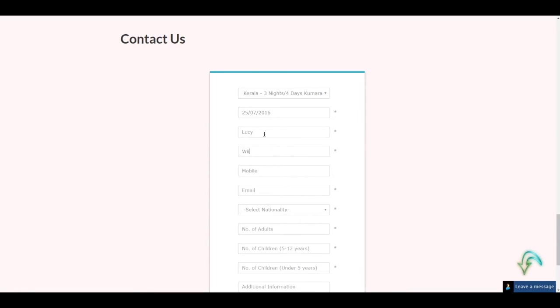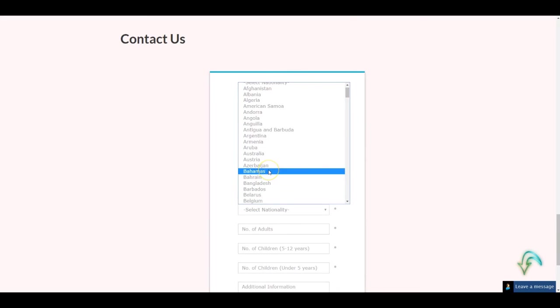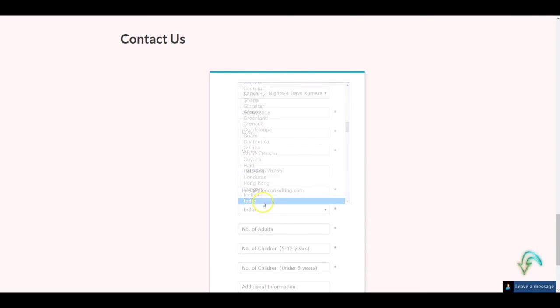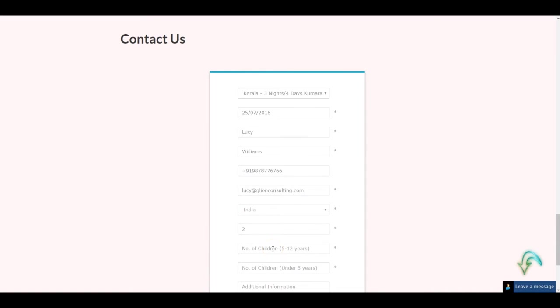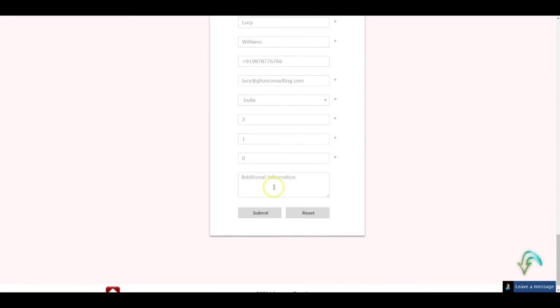They can put the mobile number, the email, they can update their nationality as well, let's say nationality India. Number of adults let's say two, number of children between five to twelve years is one, number of children under five years is zero. Any additional information they can put that: need someone to call me with the details.